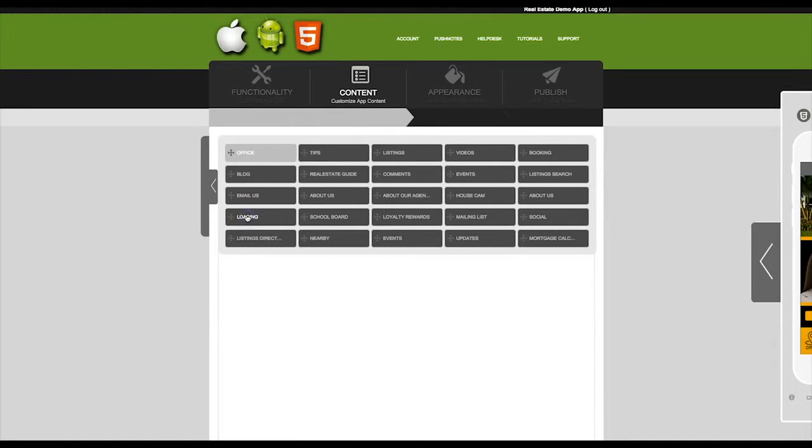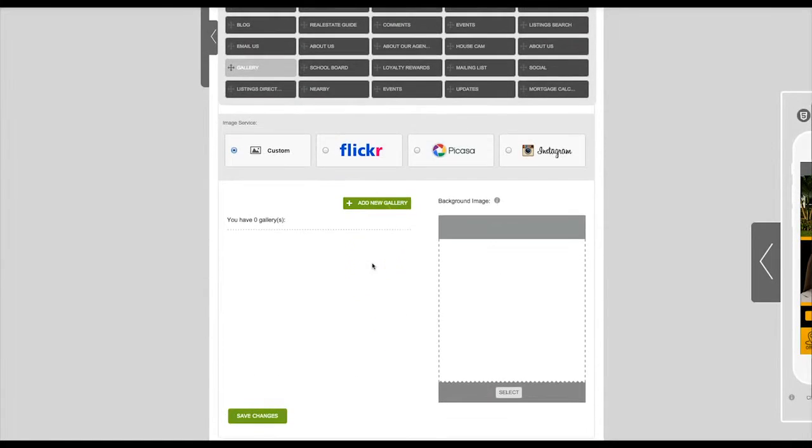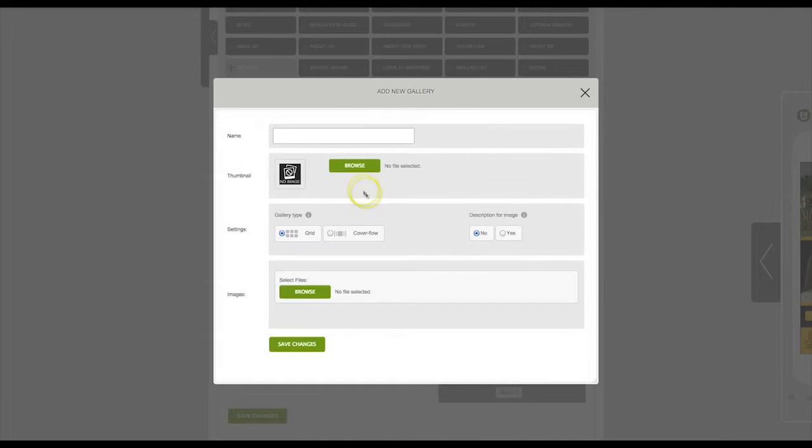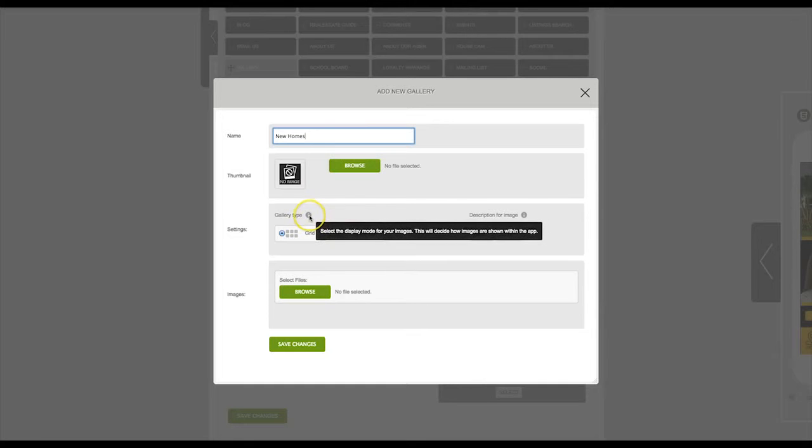Next you will click on add new gallery. You can then name your gallery. You may add a thumbnail image if you would like. You can then select the display mode for your images. This will decide how images are shown within the app.